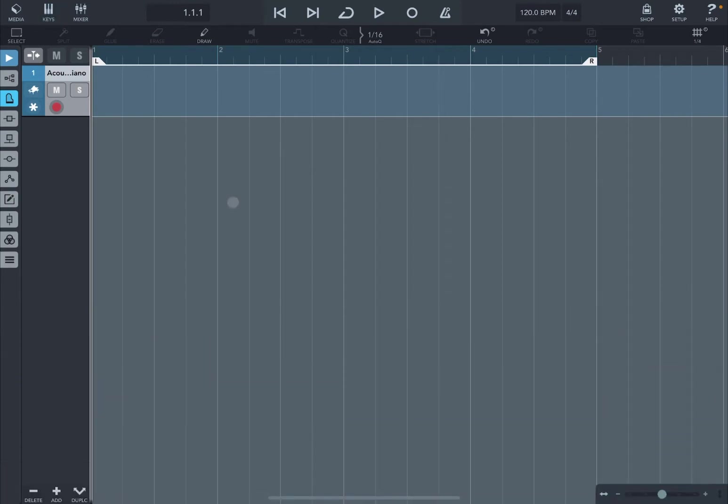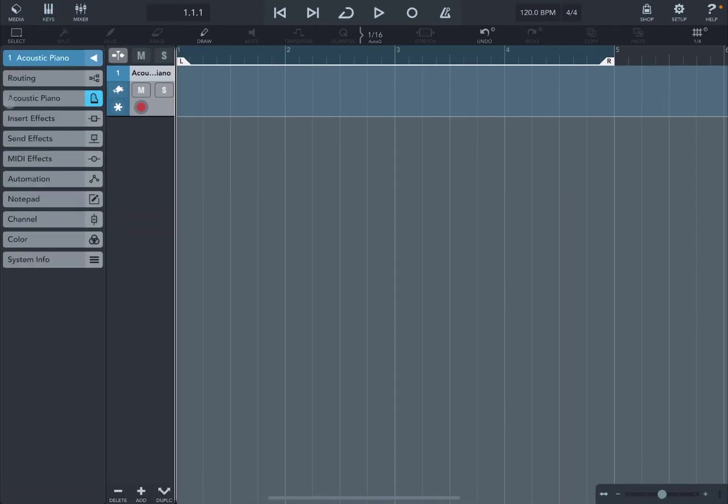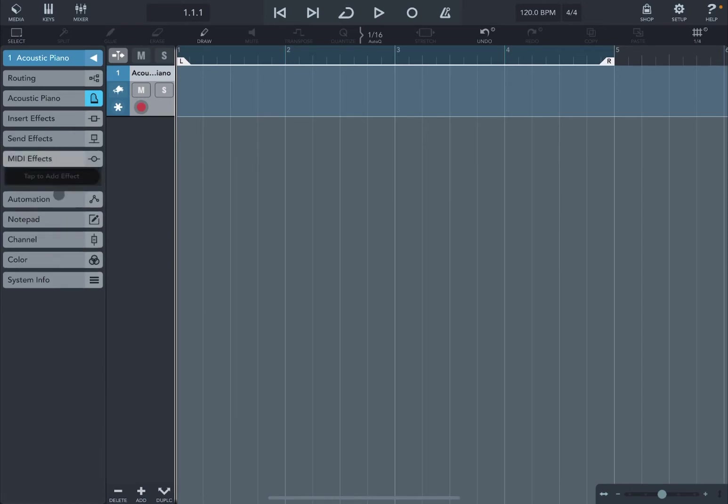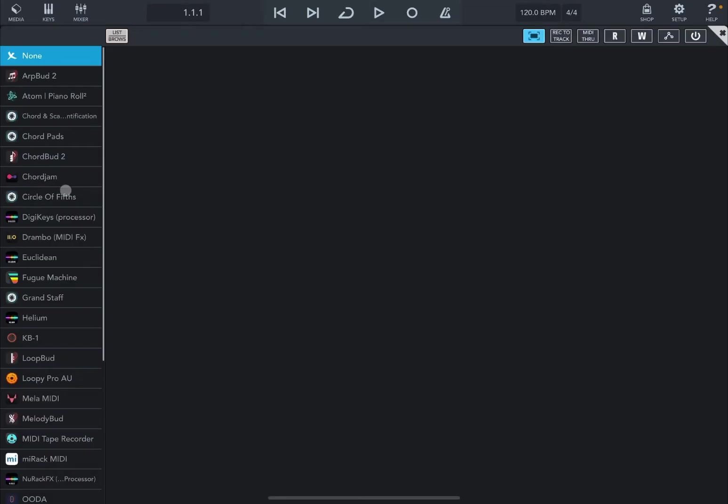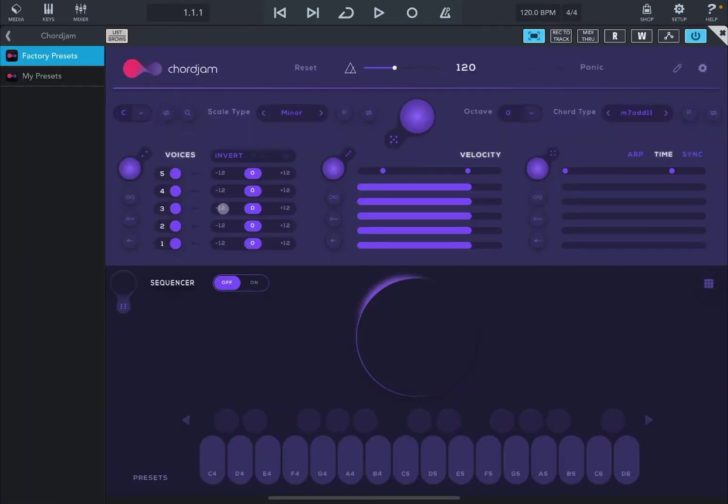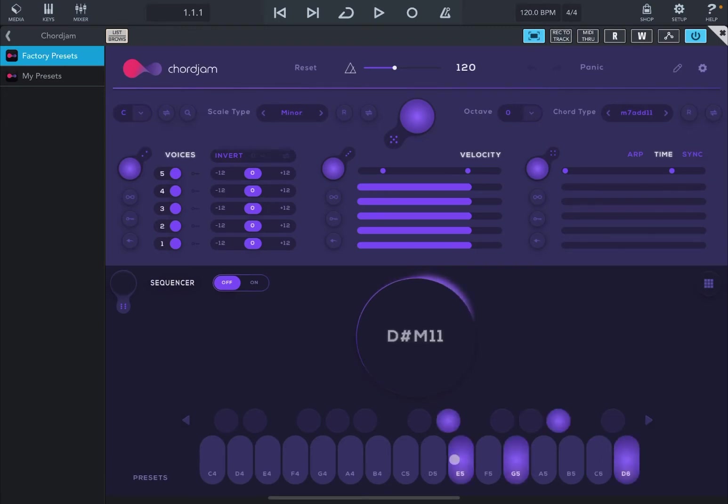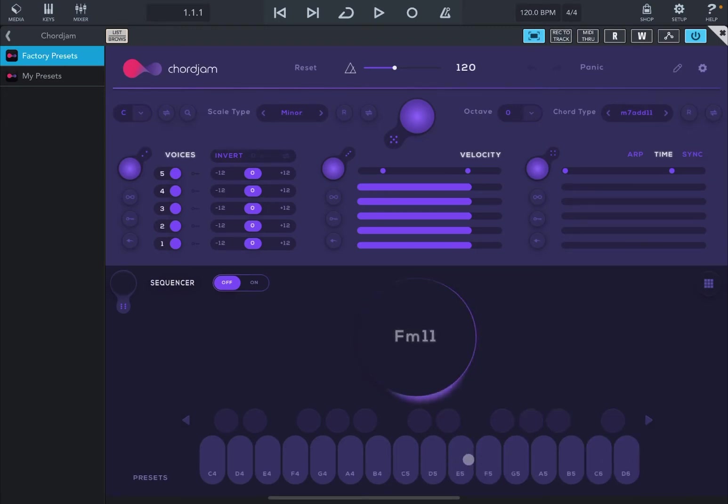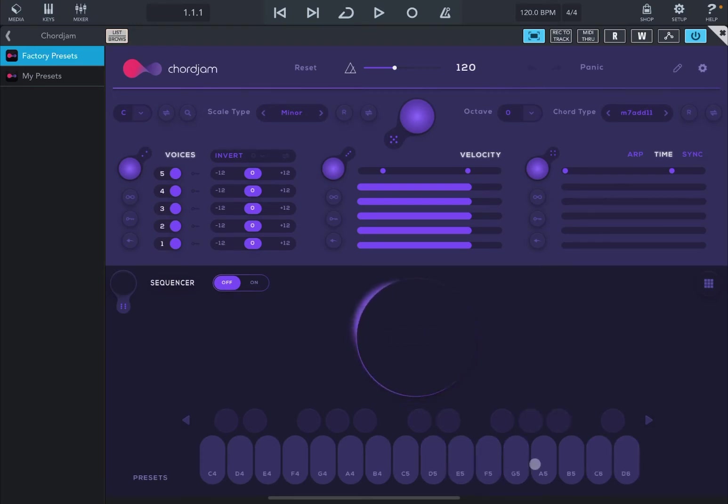Now let's click on MIDI effects and let's select chord jump. Okay, perfect. You can immediately see that jump is working. Now let's select some chord very high.